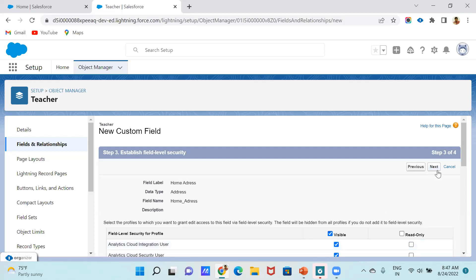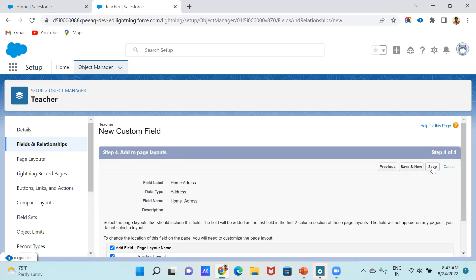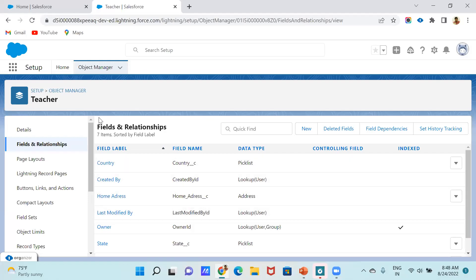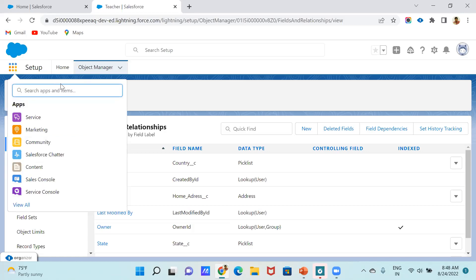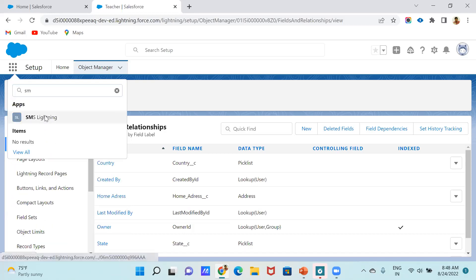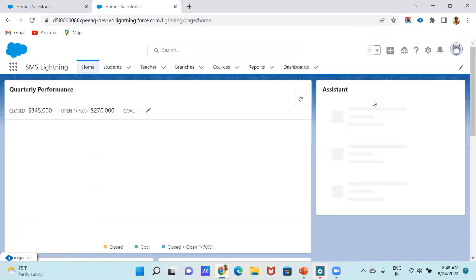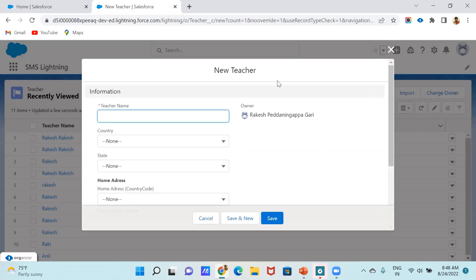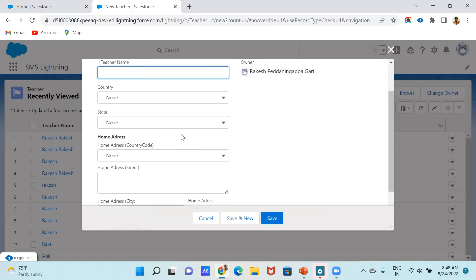Fill in the label. You can give any name you wish. Click Next, set visibility to All, click Next again, then Save. It is automatically added. I just created 'Home Address'. Now let's see how it looks in the user interface — click on the App Launcher. I already created one tab called SMS Lightning. Click on SMS Lightning, go to Teacher, and click New. We will now see that only one field captures all the address information in a compound structural way.